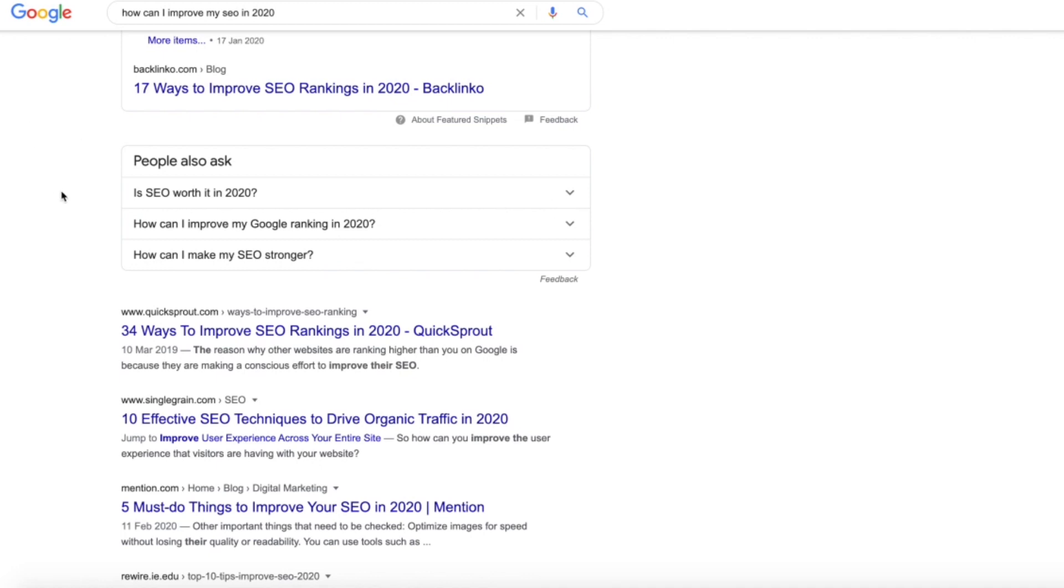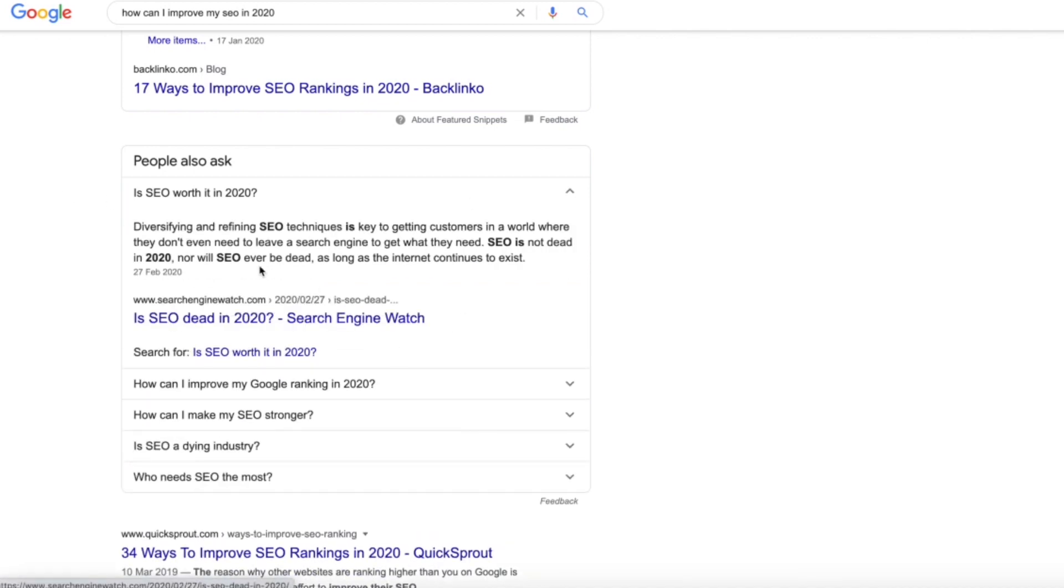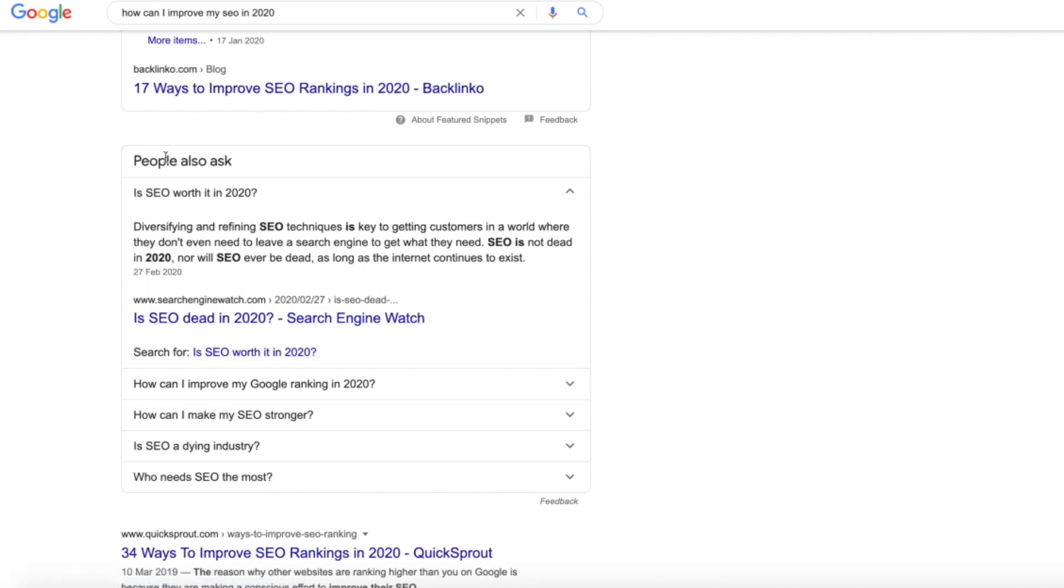Google essentially correlates all of these questions together and actually ranks people who answer the questions best within this section. You can see that this company here, Search Intent Watch, is actually ranked here for the 'is SEO worth it in 2020' question, as they've answered that within their content and obviously they rank for it.